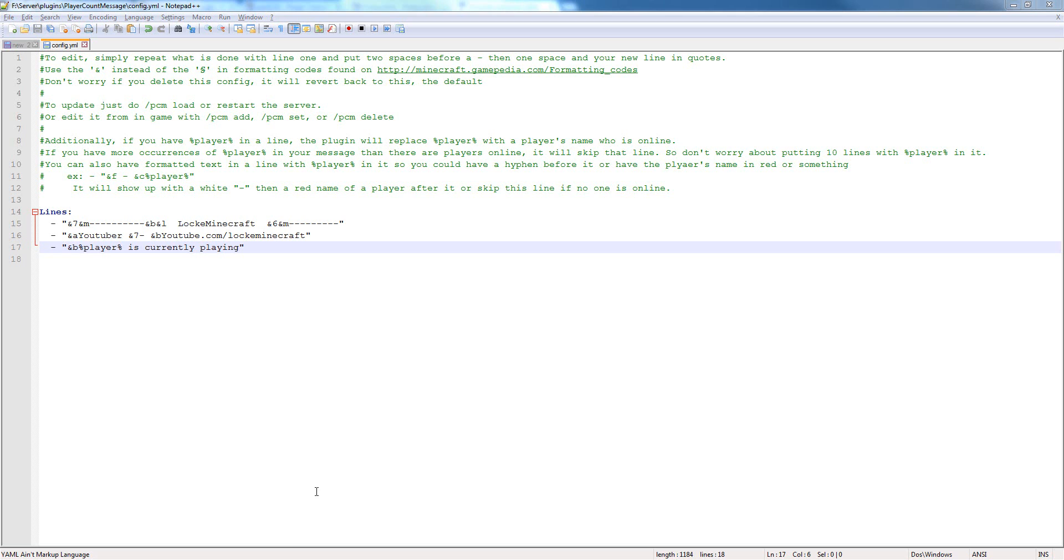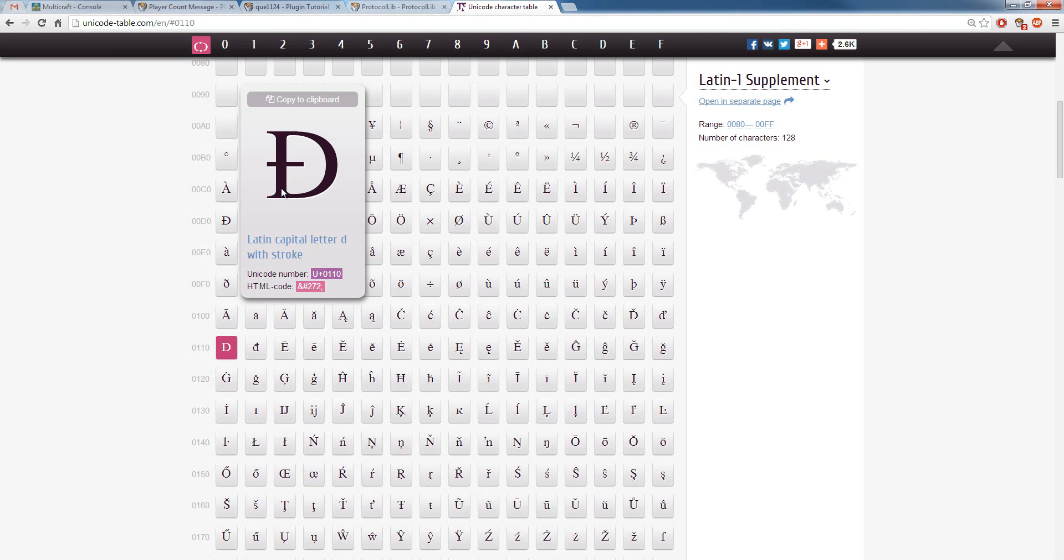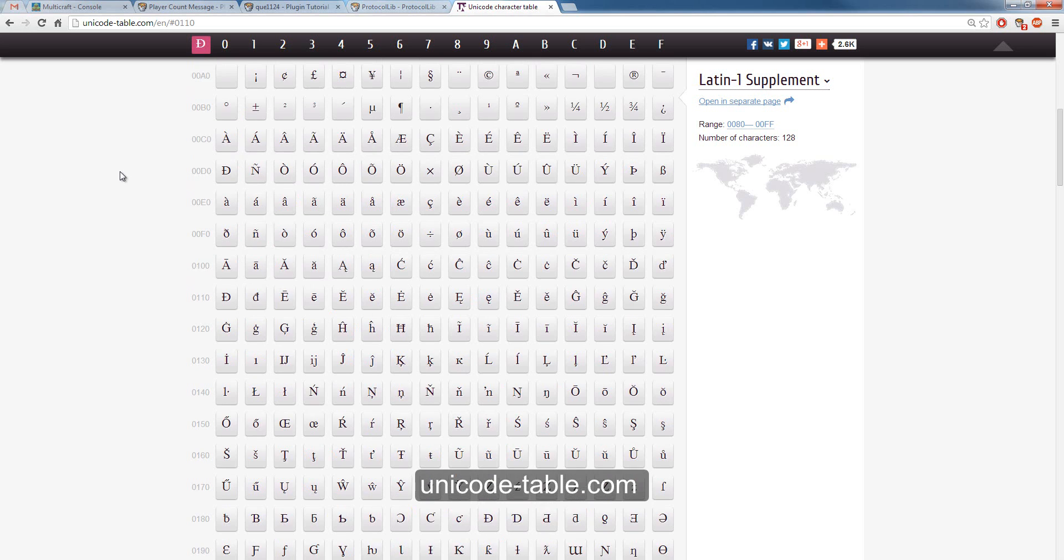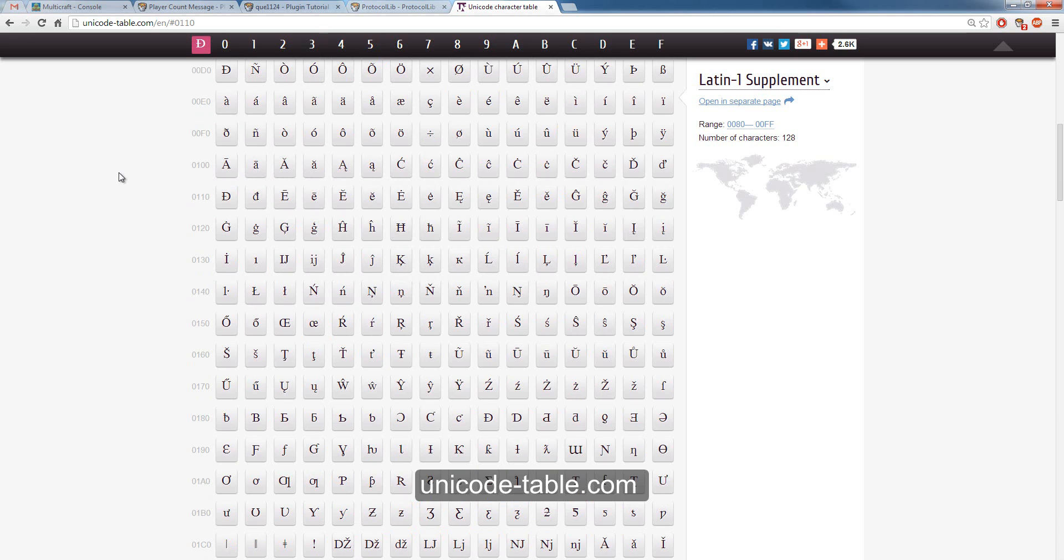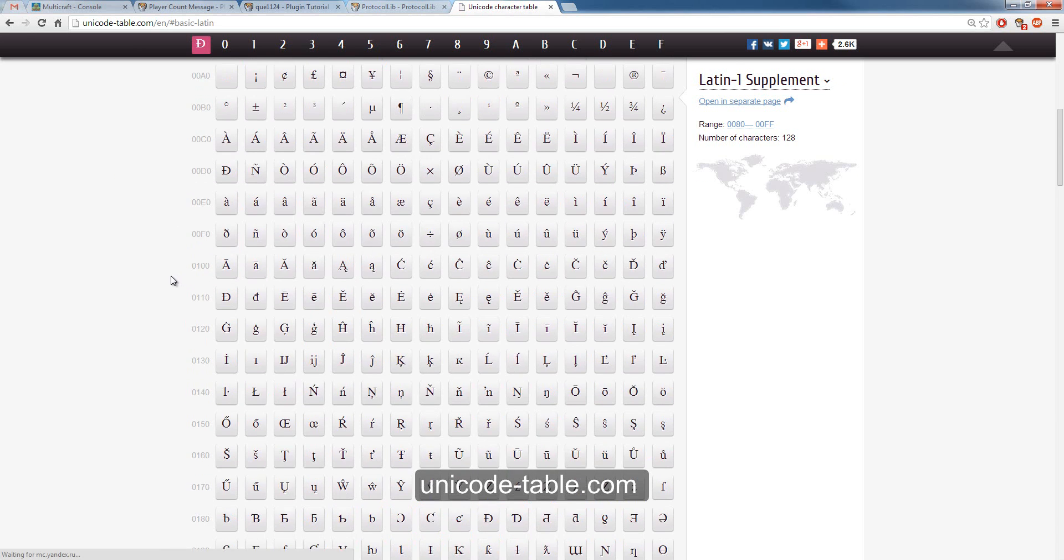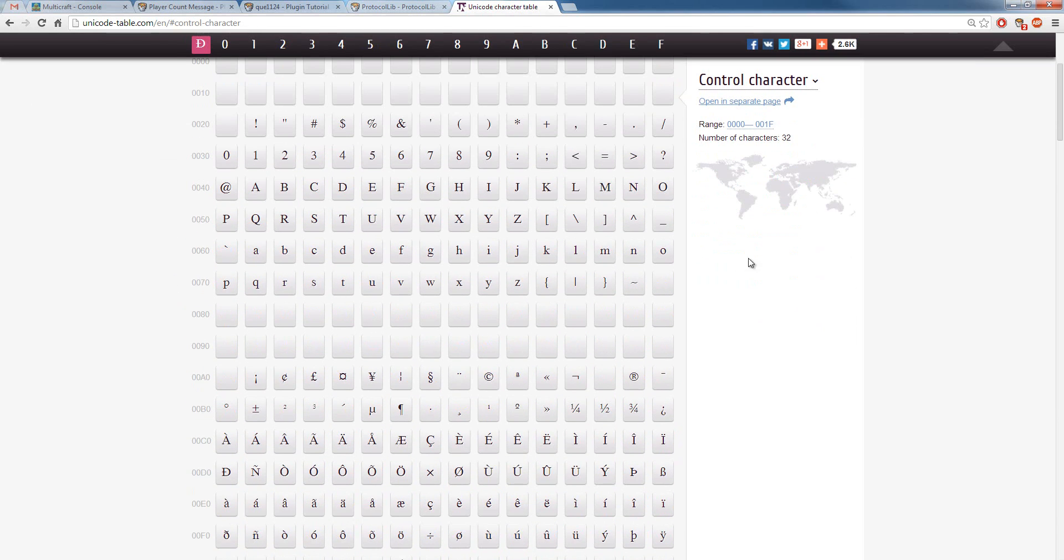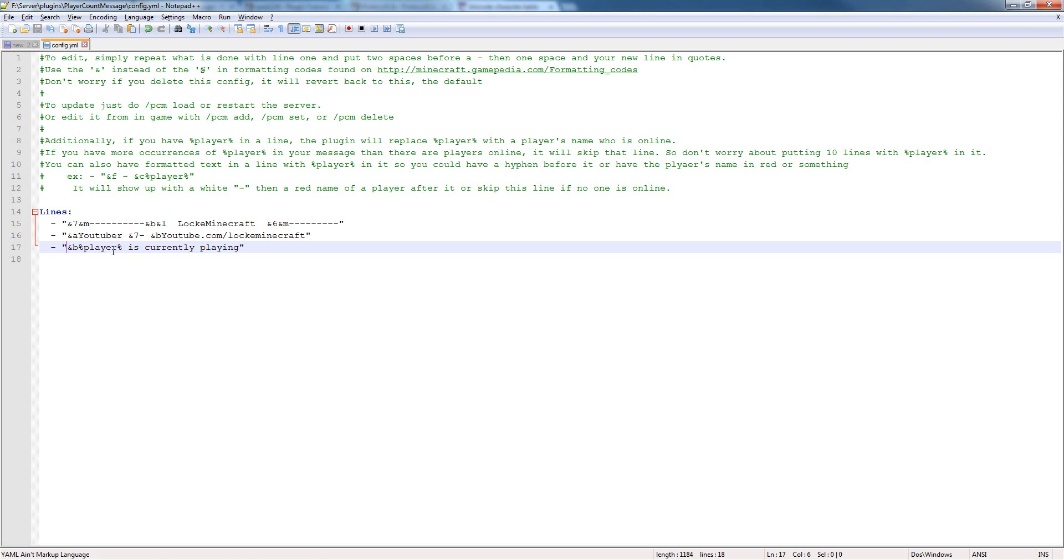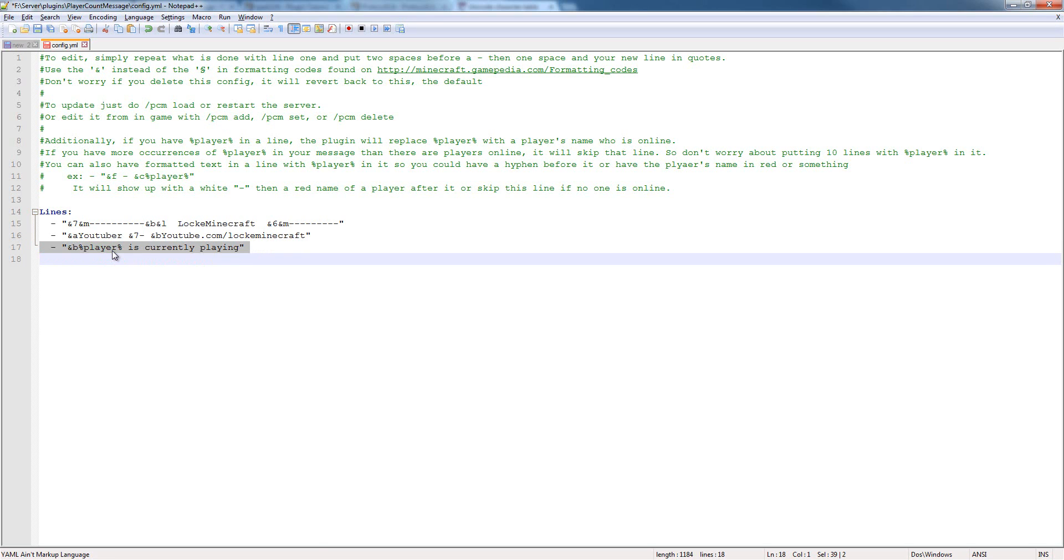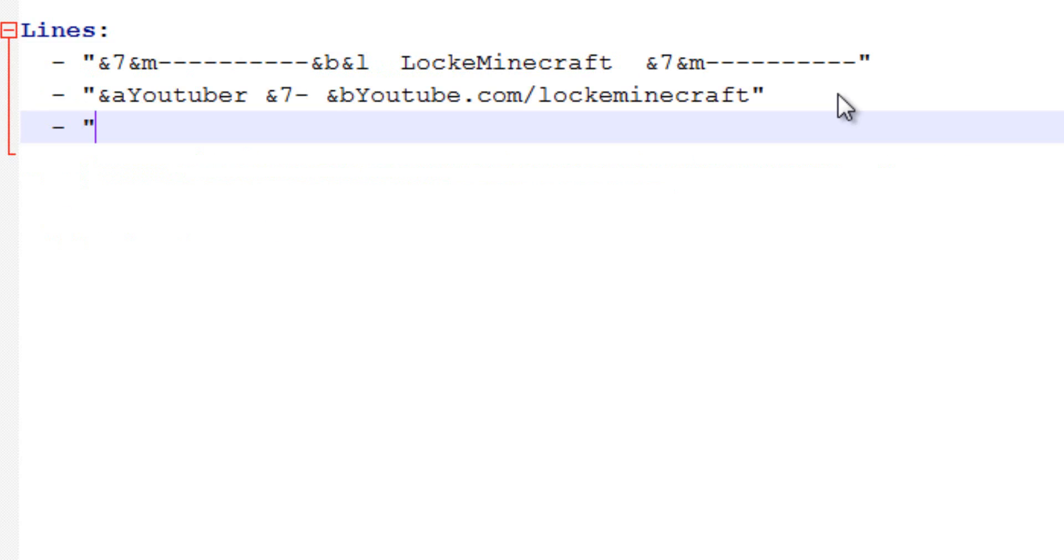Alright, so if you want to do Unicode characters, which are these special characters like this Latin capital letter D with stroke, you can go to the unicode-table.com website and copy whatever characters you need. Keep in mind, not all characters are supported by Minecraft, so you may have to test around for a little bit. And you can just copy those straight into Notepad++ or whatever you're using. As you can see, there's the D.